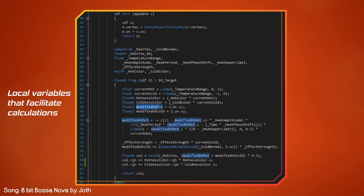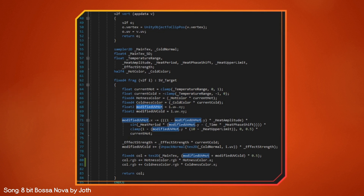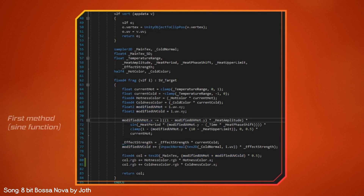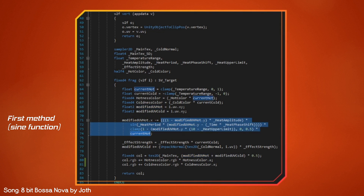Then we are saving the UVs of the screen in two separate variables called modifiedUVHot and modifiedUVCold. Both are storing the same information about the UVs, so we get a fresh start for each effect we want to apply. Right after, we modify the original UVs with the first method using a sine function for the heat effect. We can see the heat amplitude, the heat period, and the heat phase shift being multiplied by the current hot factor. In this case we are only modifying the x value.